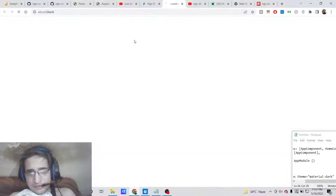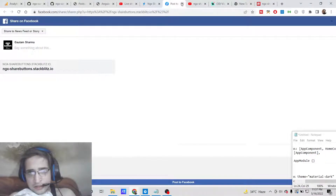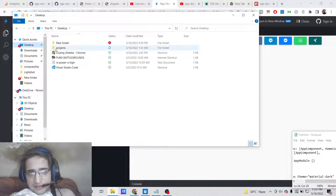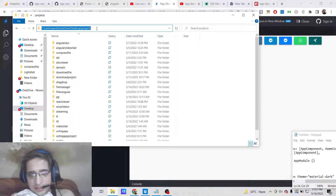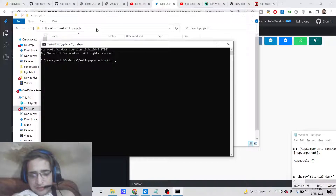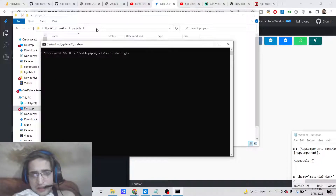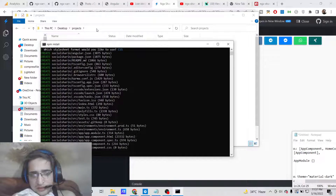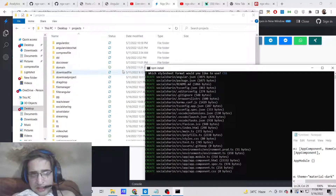Now let's start building this application from scratch. The social media buttons will open the respective platforms when clicked individually. To build this, simply go to your projects directory, make a new directory called 'social-sharing', cd into it, and create a new Angular project with the same name. It will ask whether you want routing — say no — and select CSS.